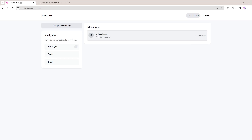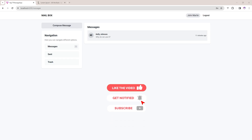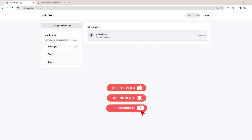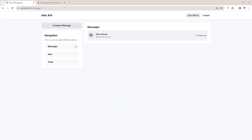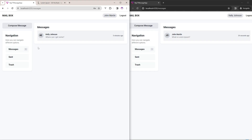Hey everyone, welcome to WD Coders. Today in this video I want to show you one Angular application demo. If you are new on my channel, please subscribe and press the bell icon so that you will get notifications of my upcoming videos.